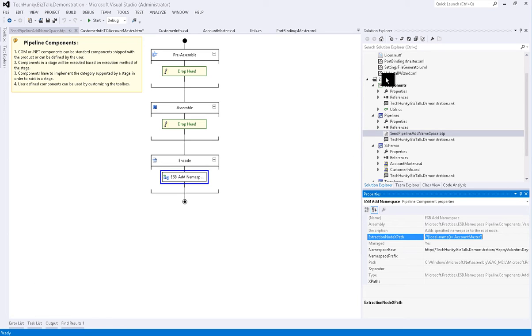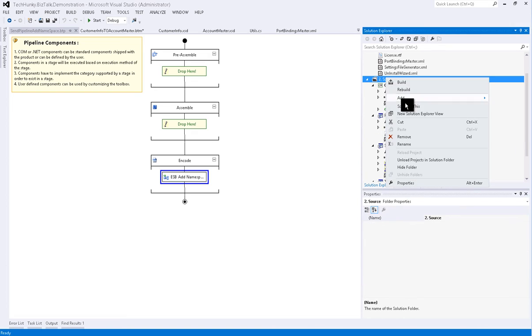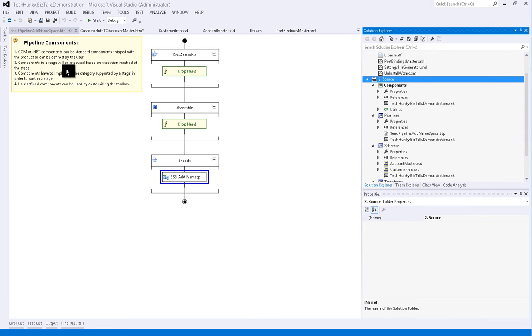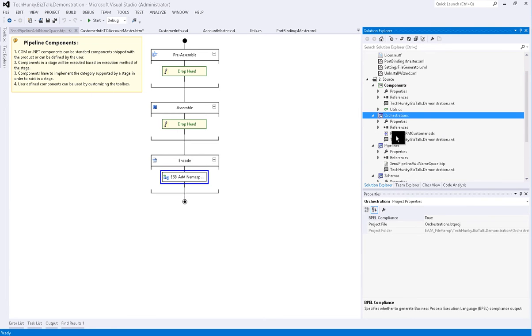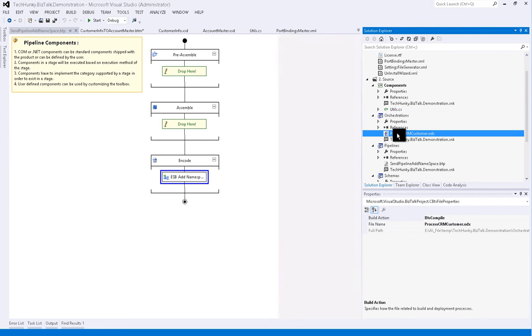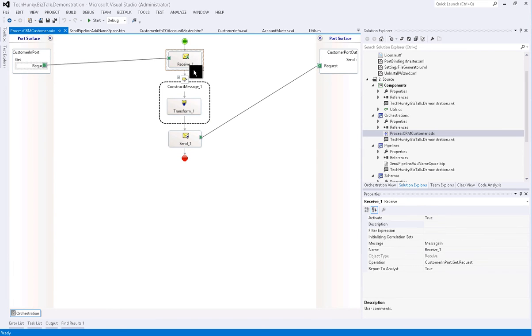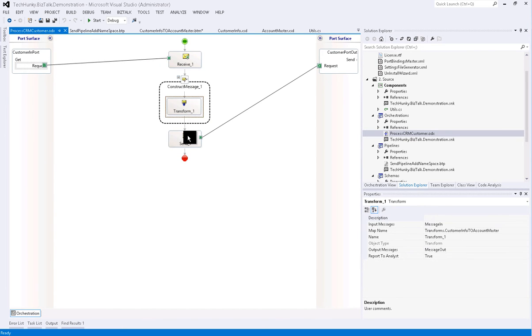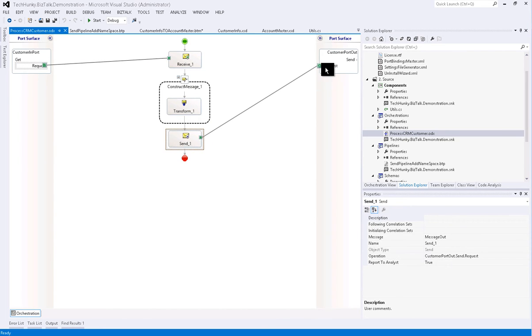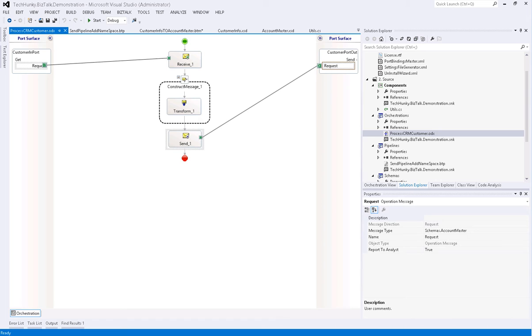Next we will add orchestration project. It has a simple business process where you see an input file is received, map is executed to convert to output format, and finally send is executed to output the file.